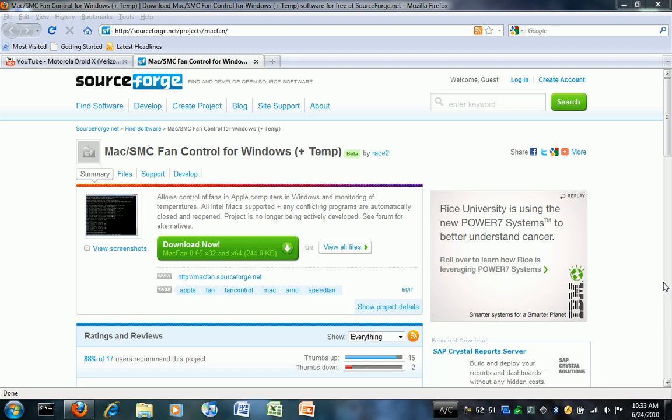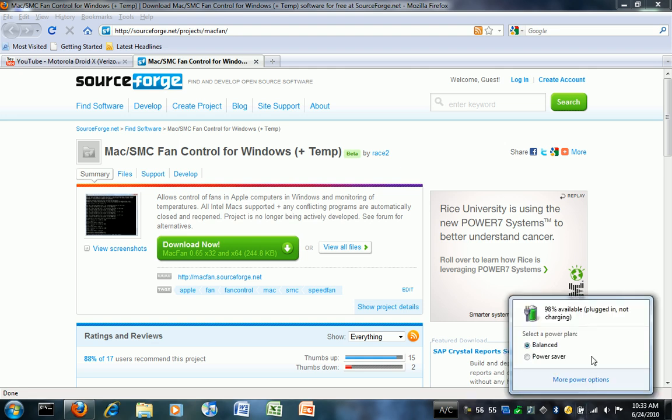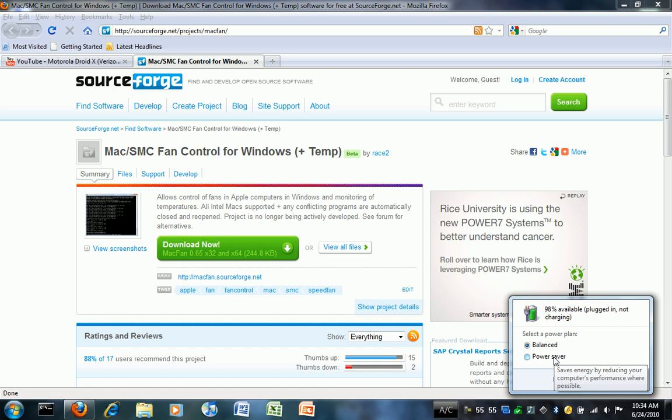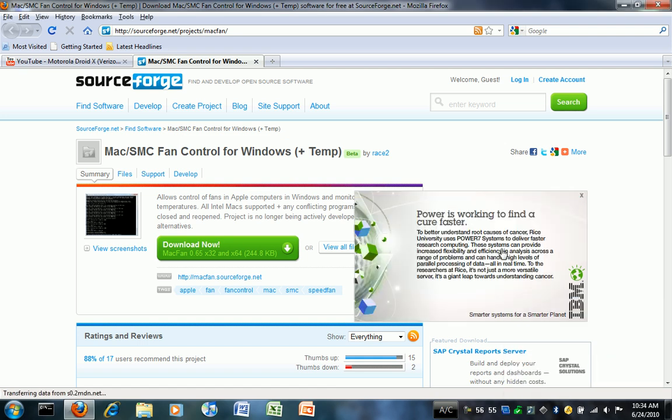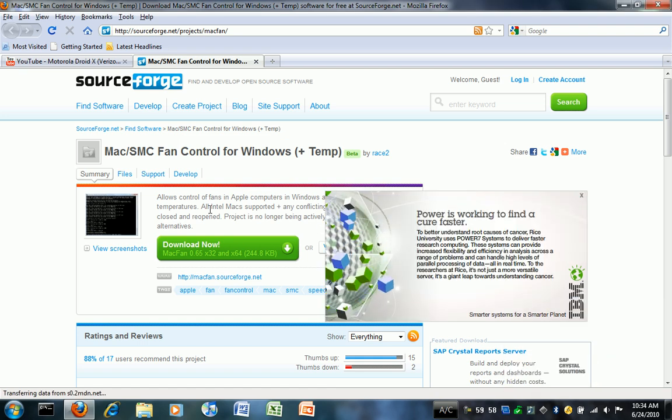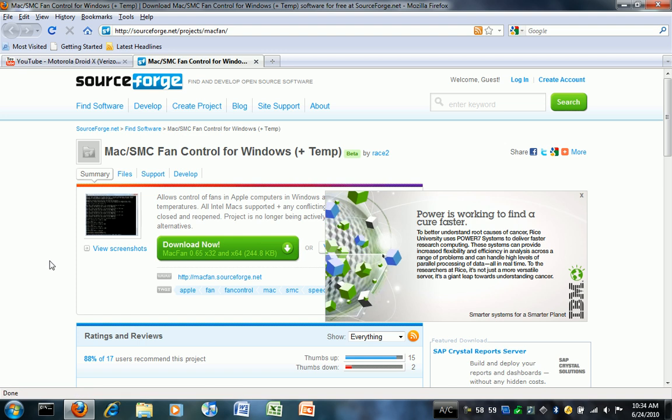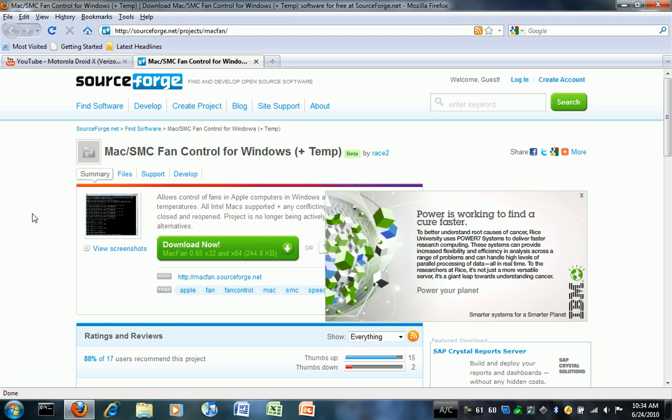Previously, when I was trying to find a solution to the overheating MacBook in Windows, I said that you should change your power setting to Power Saver, which would reduce your CPU performance and save energy and create less heat because your CPU was running at a slower speed.